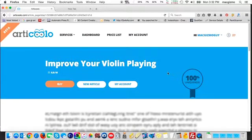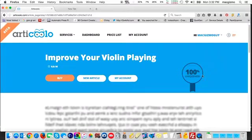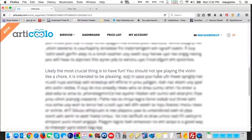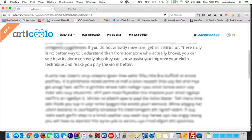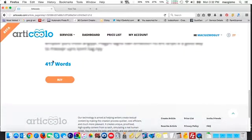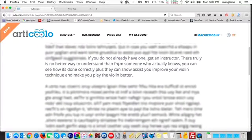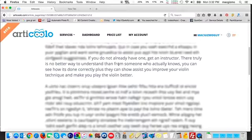Less than a minute later, we've got our article. It shows 100% uniqueness and a blurred-out copy of the article with some partial sentences revealed. It also shows a total of 417 words. When I've generated an article, I evaluate the sentences it does show. Here, in terms of improving violin playing: 'If you don't already have one, get an instructor. There truly is no better way to understand than from someone who actually knows. You can see how it's done correctly. Plus, they can assist you, improve your violin technique, and make you play the violin better.'